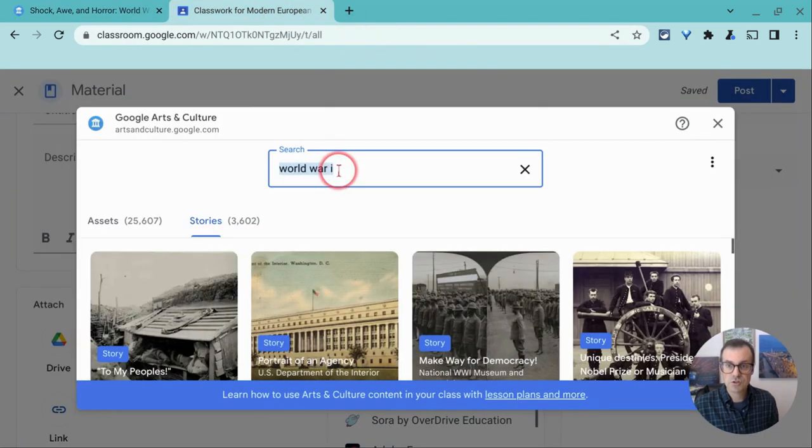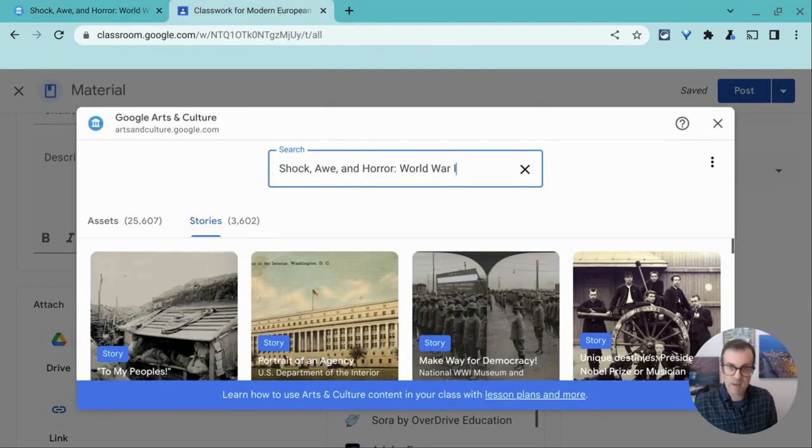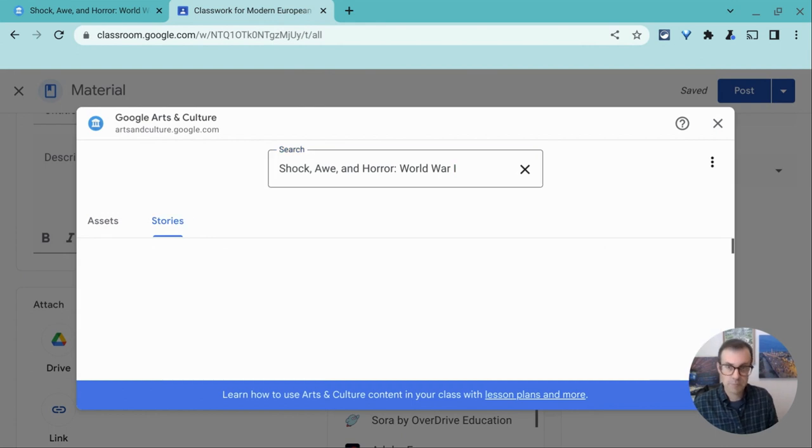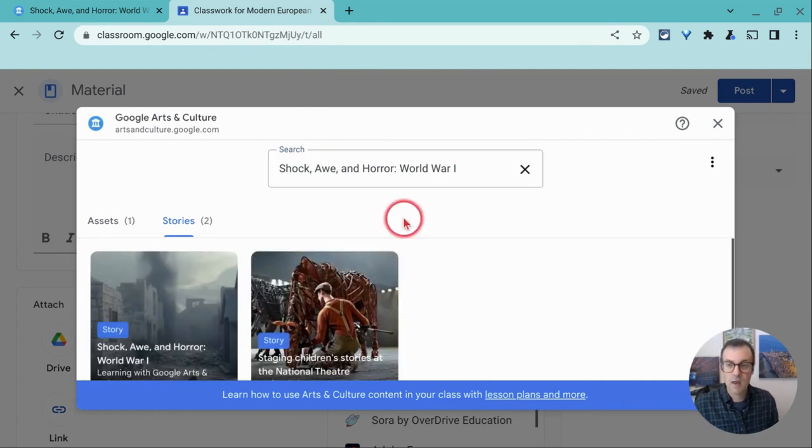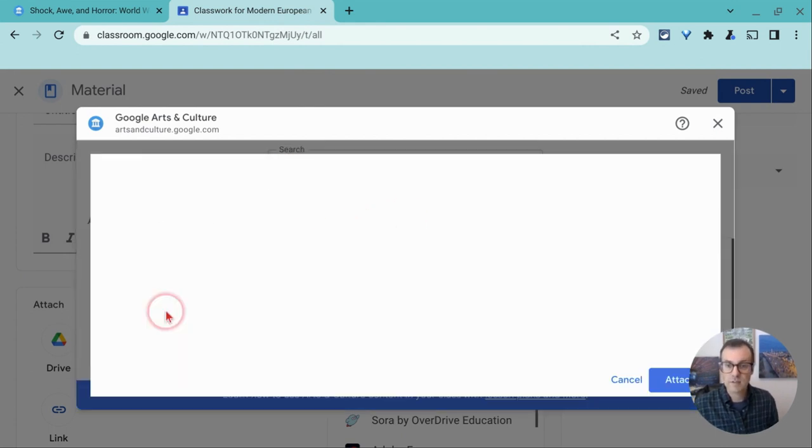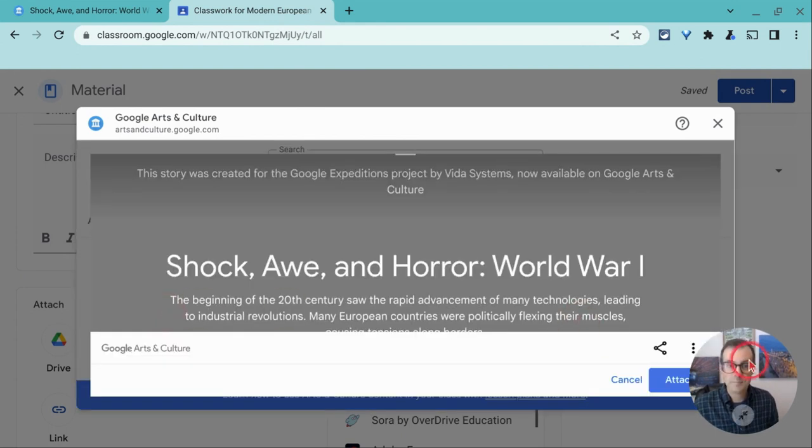I then go back to the search field. I paste it. There it is. Perfect. I click it.